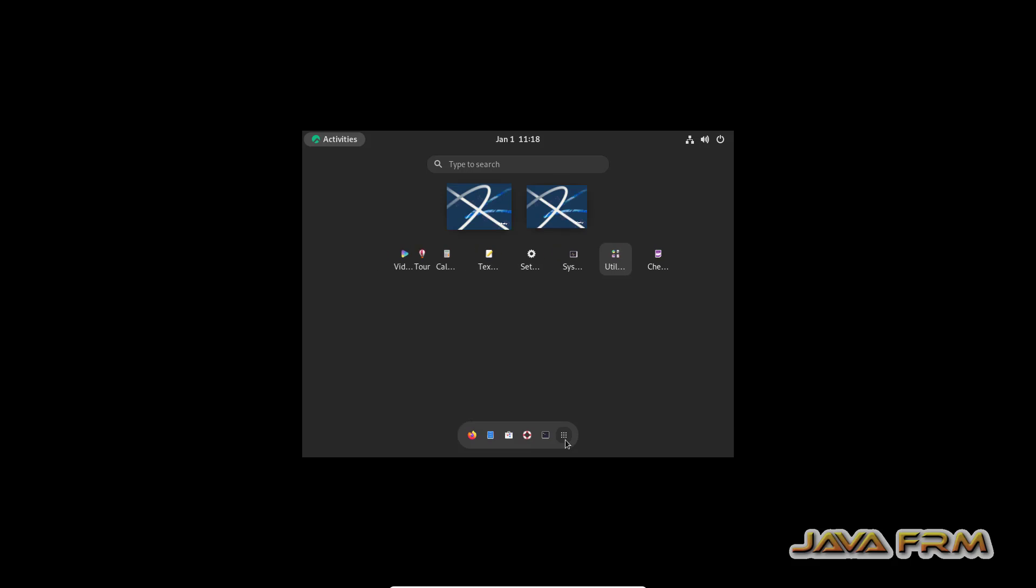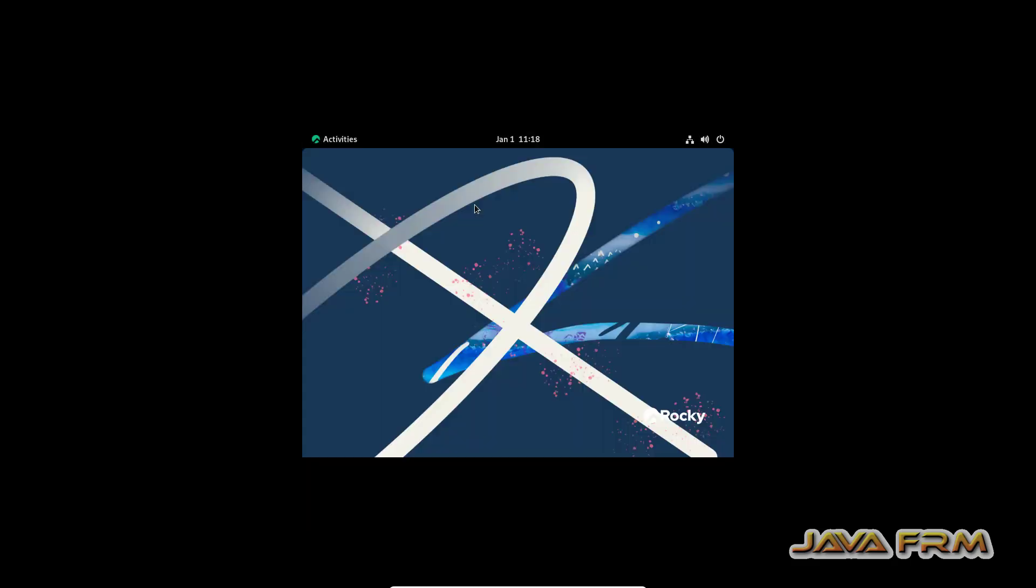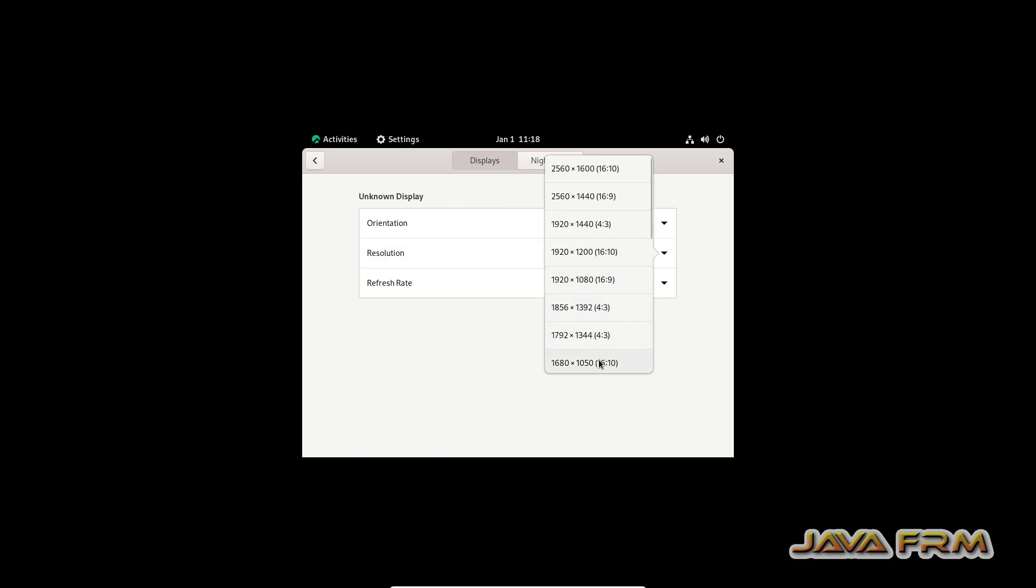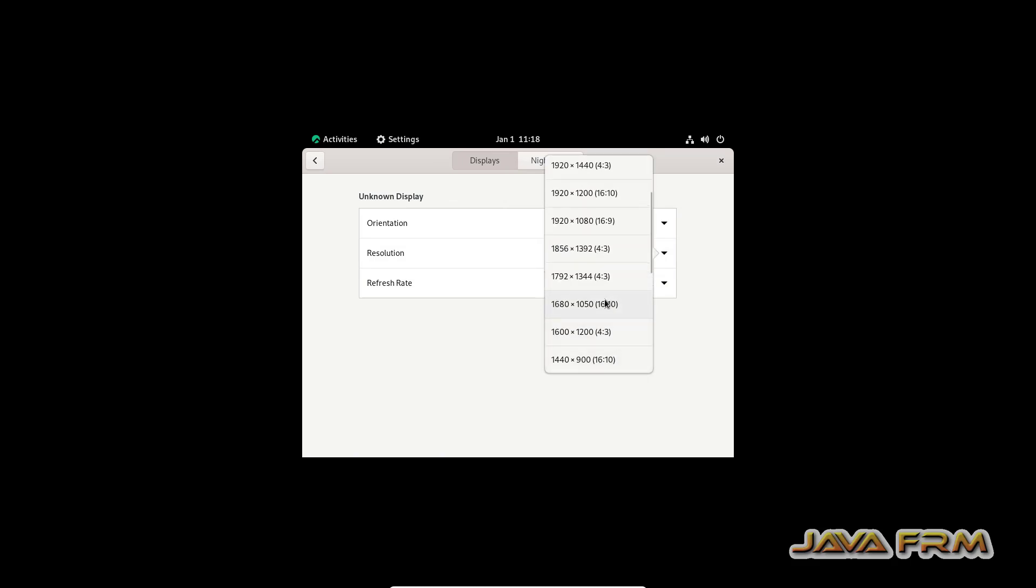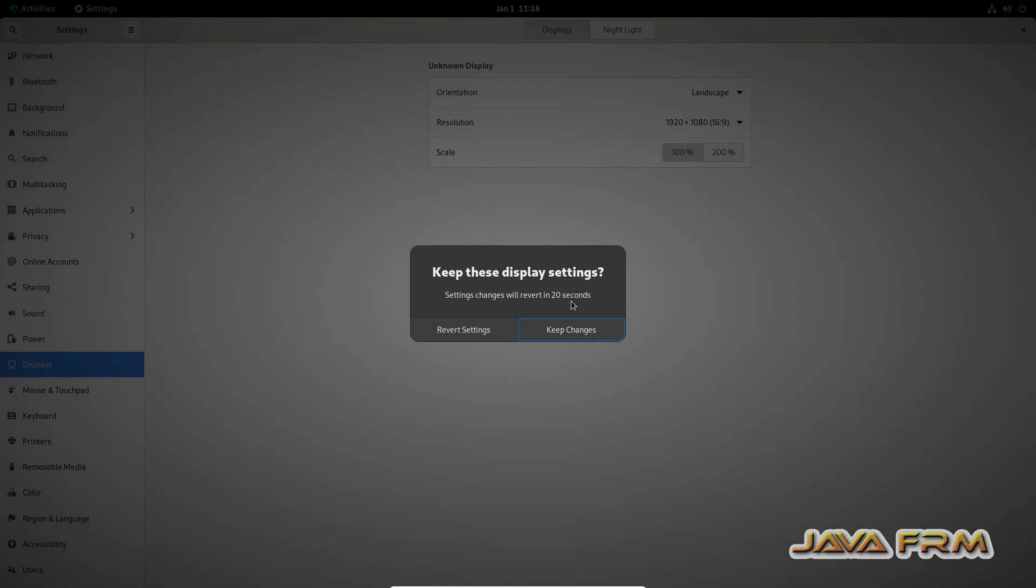Now let me adjust the screen resolution manually. Go to Display and adjust the screen resolution.